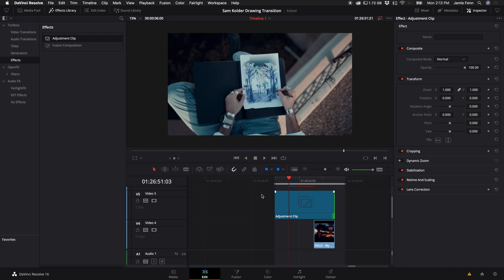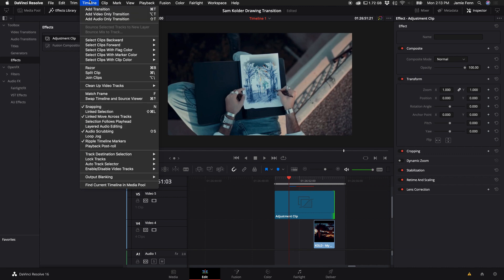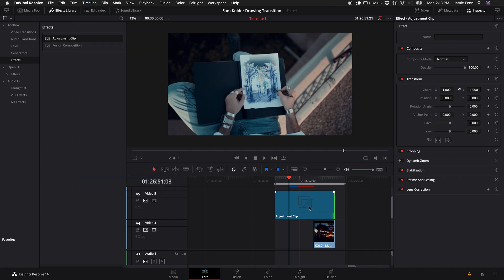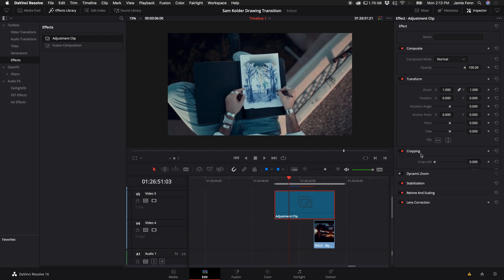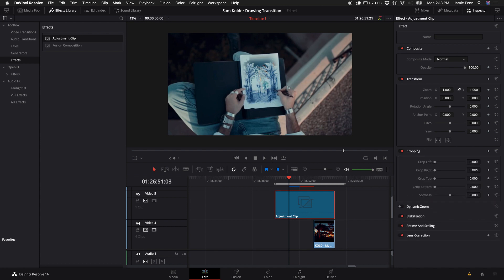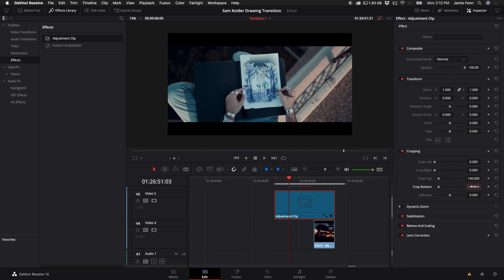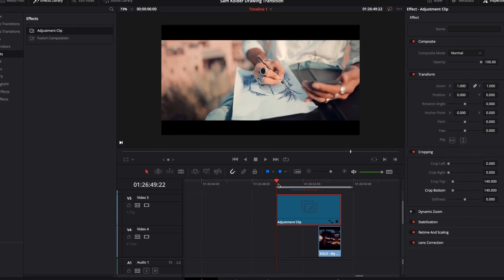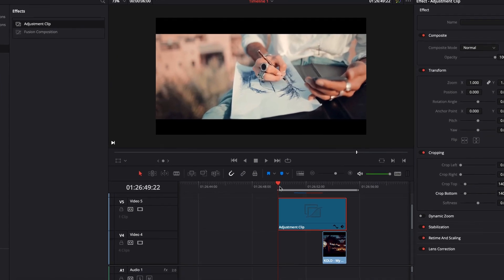I'm also going to add an adjustment clip on top of all of this and add cinematic black bars. You can do this by going to the Timeline and selecting Output Blanking, but I want it just for this specific shot. I'm going to come down to the Cropping settings and crop the top 140 and the bottom 140. This is what the final transition will look like.